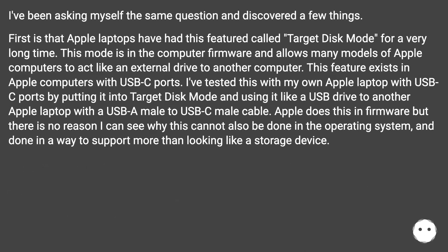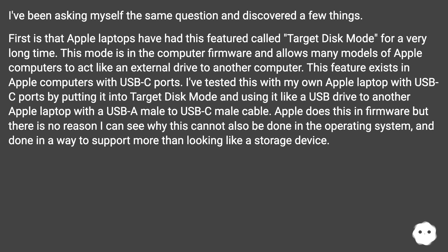I've been asking myself the same question and discovered a few things. First, Apple laptops have had a feature called Target Disk Mode for a very long time. This mode is in the computer firmware and allows many models of Apple computers to act like an external drive to another computer. This feature exists in Apple computers with USB-C ports. I've tested this with my own Apple laptop by putting it into Target Disk Mode and using it like a USB drive to another Apple laptop with a USB-A-to-USB-C cable. Apple does this in firmware, but there is no reason why this cannot also be done in the operating system in a way that supports more than just looking like a storage device.